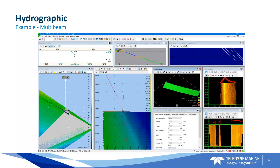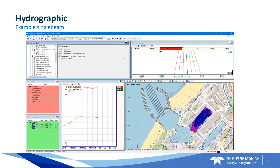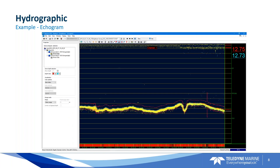The same applies for single-beam survey — offering different views to guide your survey and perform quality control, such as an echogram view, a plan view with your chart, or a time series view showing depth as a line. It is flexible; we support multiple views you can add to a screen layout. If your single-beam outputs echosounder data and we have the applicable driver, you can add an echosounder view to your survey.